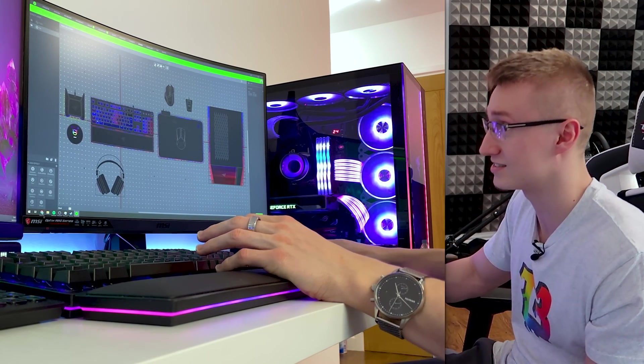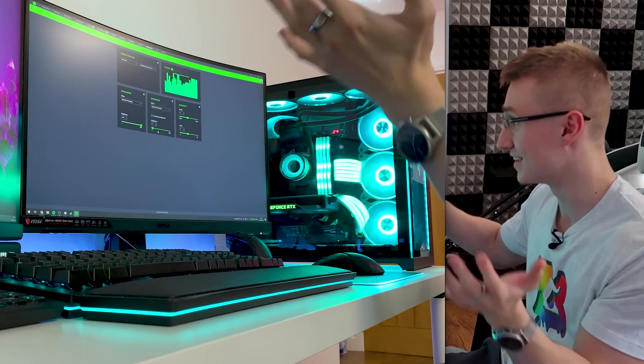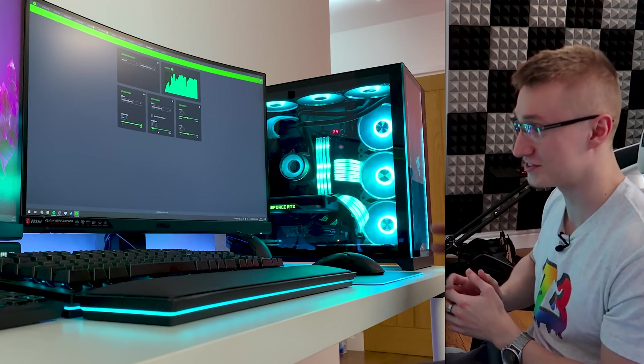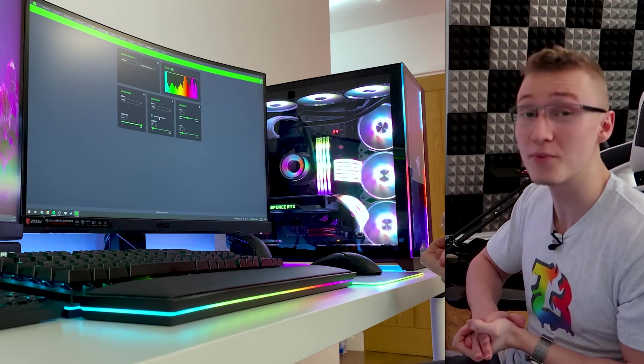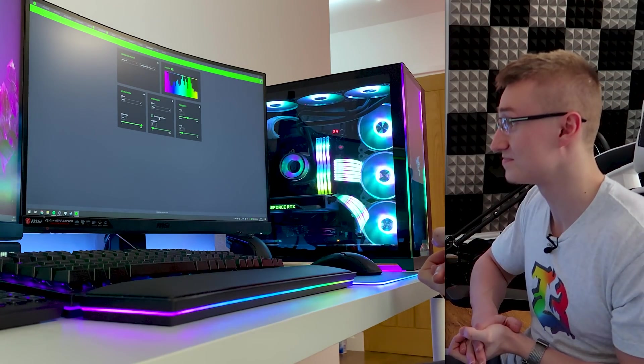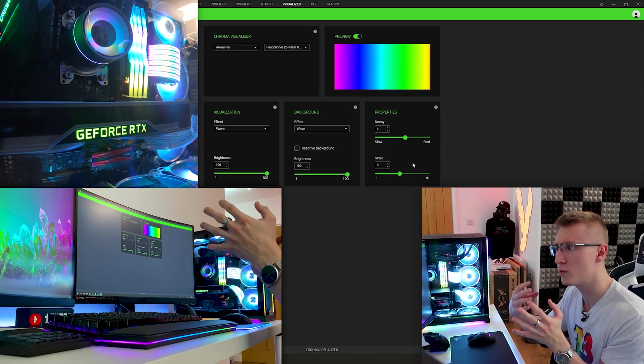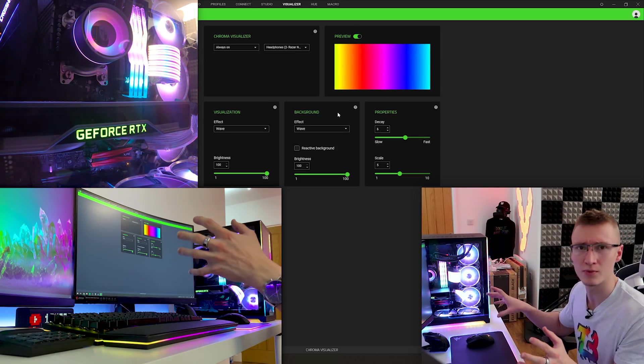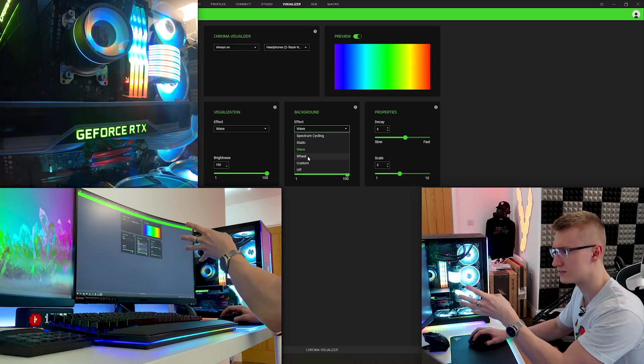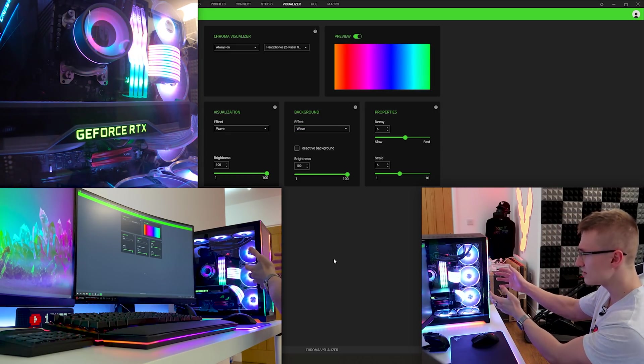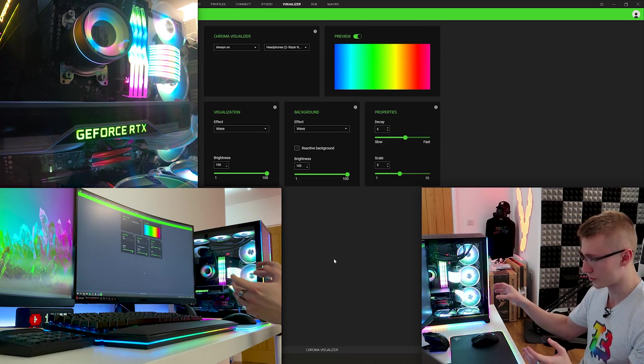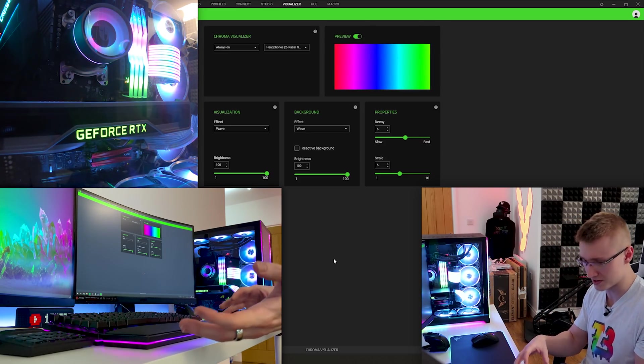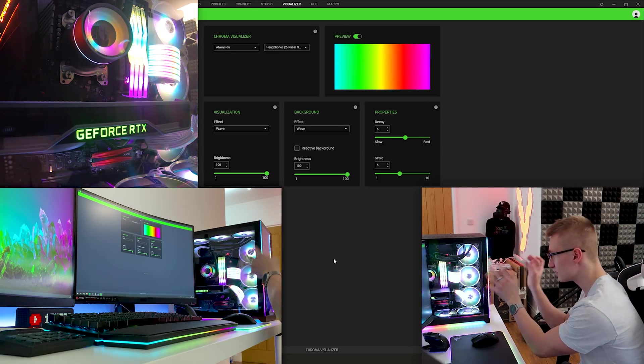Nevertheless you can also set up the chroma visualizer to work within your PC. You can also set the chroma visualizer to a wave effect but if you have the chroma visualizer always on and let's say you don't actually want it to react to music you can just set it to wave and surprisingly enough everything actually looks mega smooth.